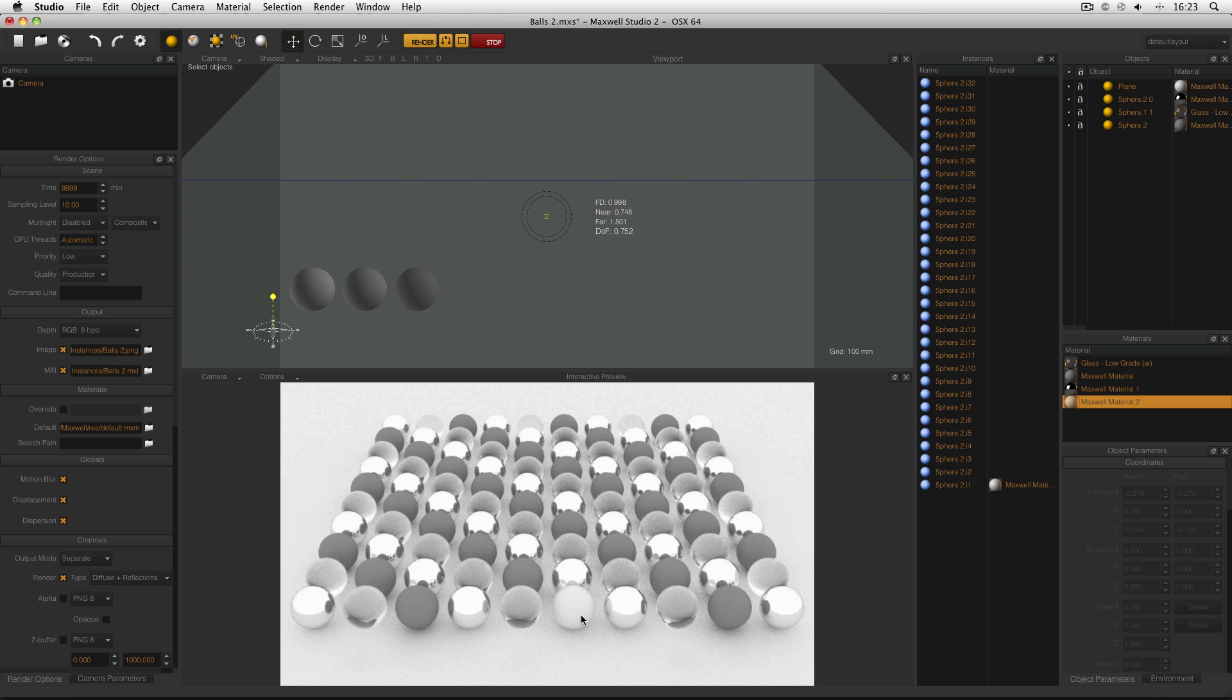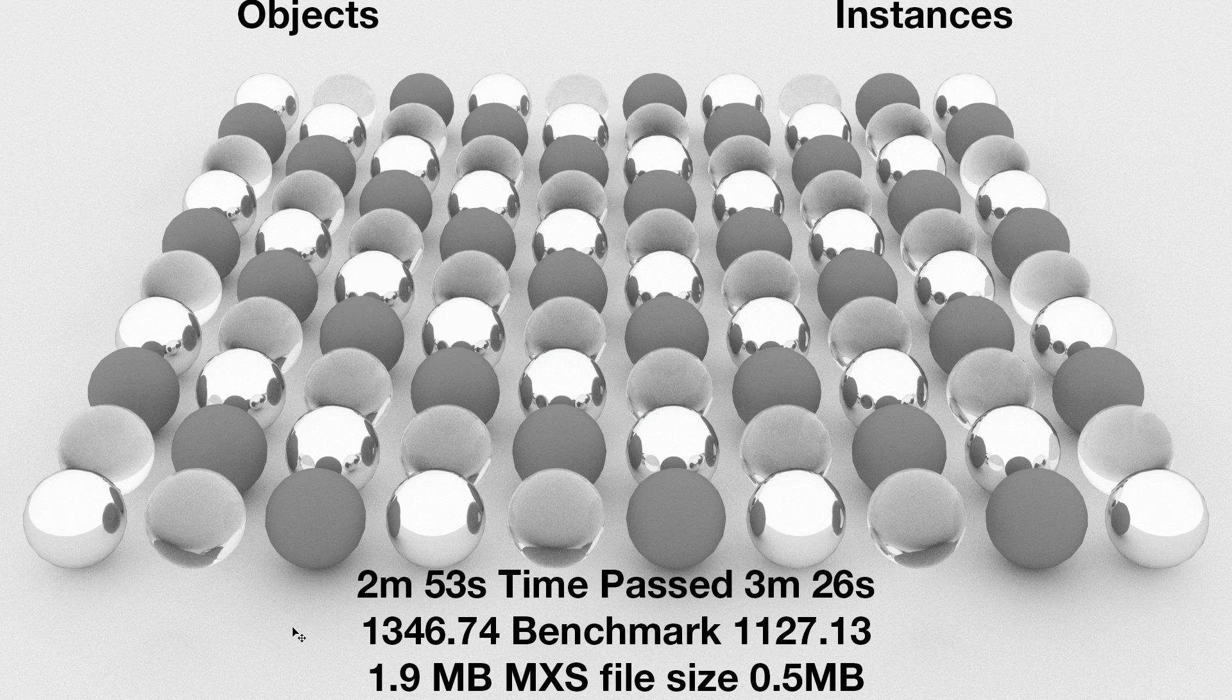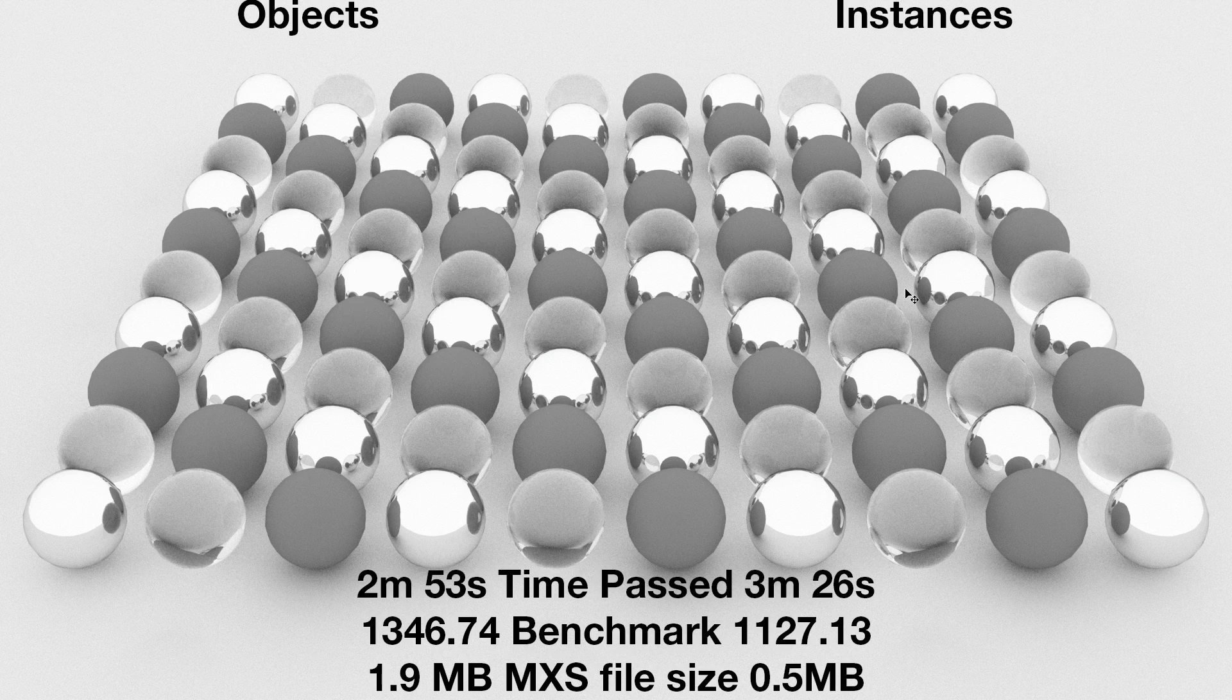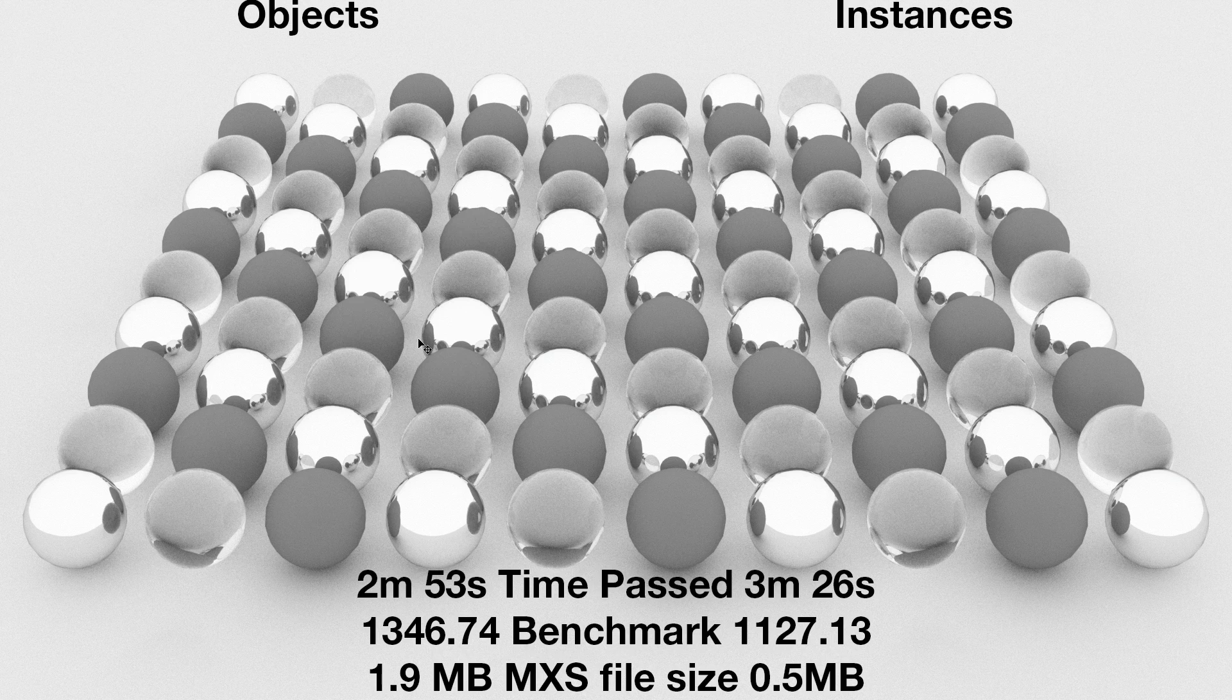So here's my renders. On the left are the objects, on the right are the instances. These are two separate images which I've put together in Photoshop. Now the first thing to realize is that there's no visible difference between the two sides. The instances look exactly the same as the objects. And the only differences are down below.